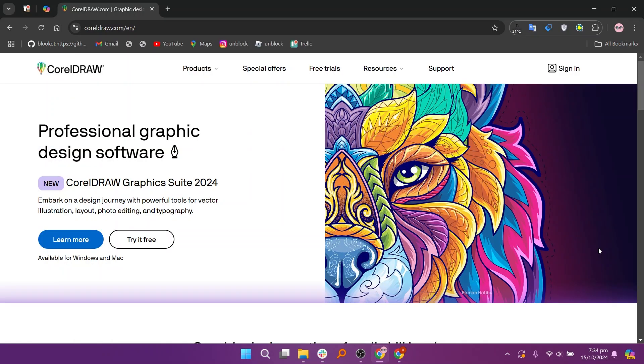CorelDRAW, on the other hand, is a professional-grade vector graphic design software that provides advanced tools for creating detailed illustrations, logos, and layouts. It is particularly favored by print designers and professionals who require precision and control over their designs.